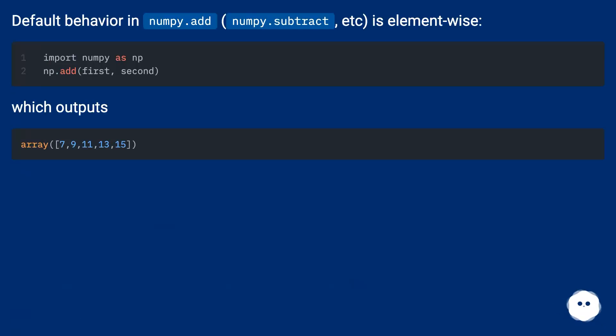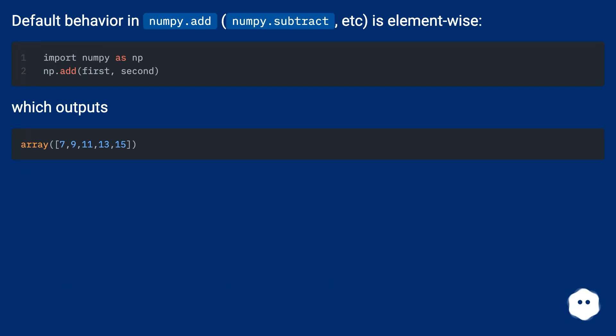Default behavior in numpy.add, numpy.subtract, etc. is element-wise, which outputs...